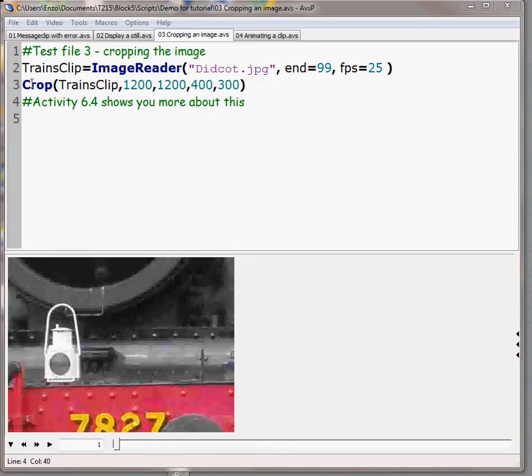Then I'm going to use the crop on trains clip and the first two parameters tell me where the corners are and the third and fourth tell me the width and the height.